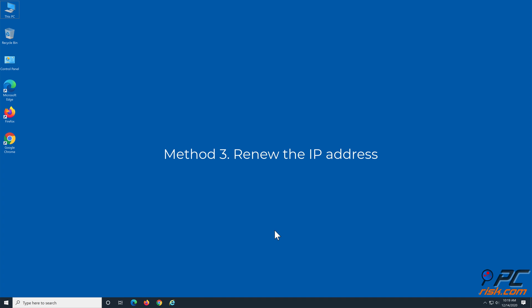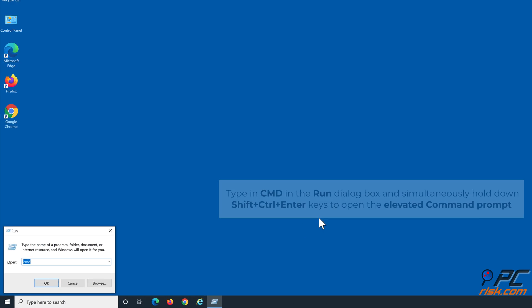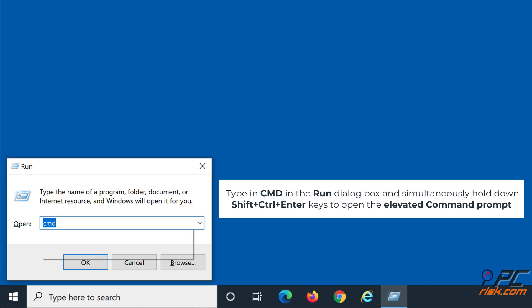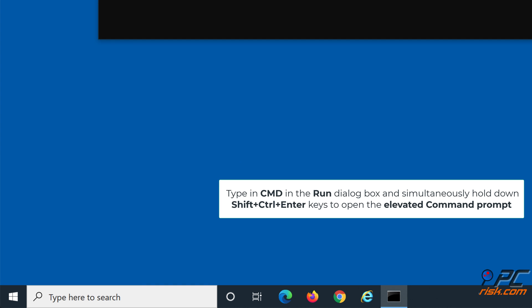Method 3: Renew the IP address. Simultaneously hold down Windows + R keys to open Run. Type cmd in the Run dialog box and simultaneously hold down Shift + Ctrl + Enter keys to open the elevated command prompt.